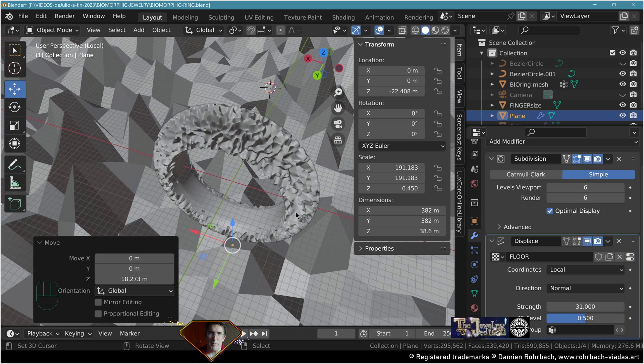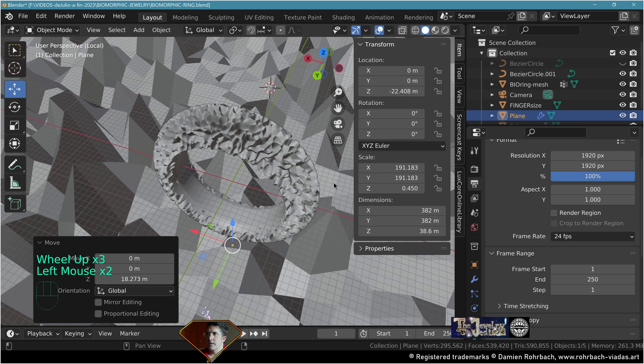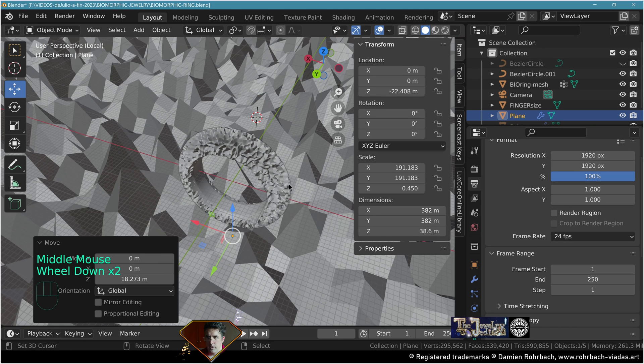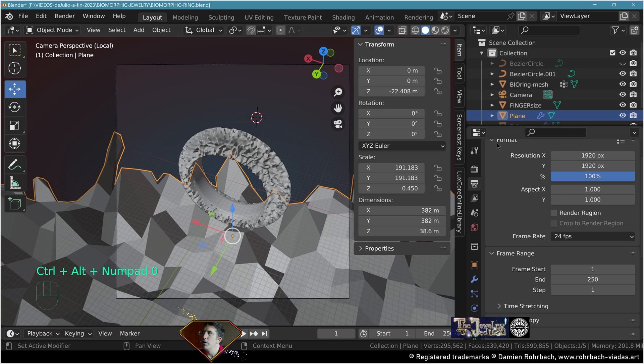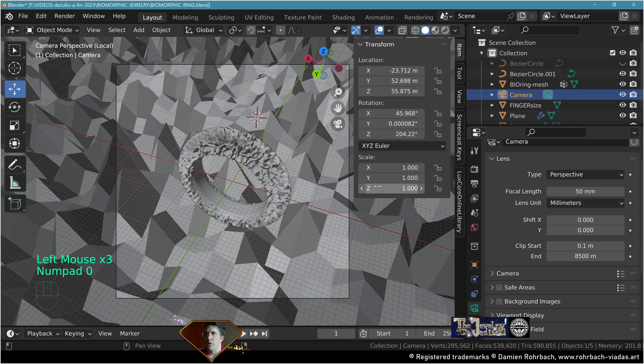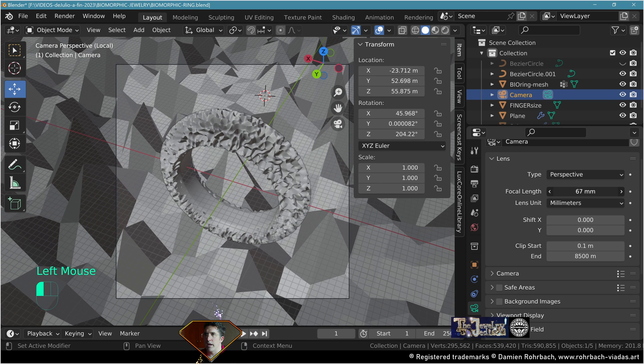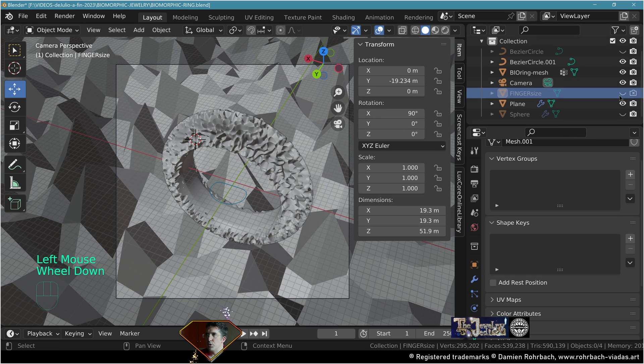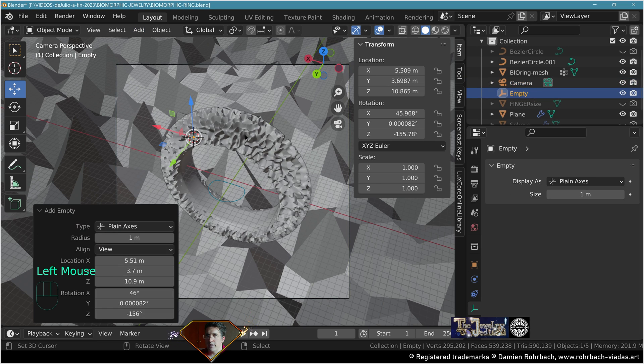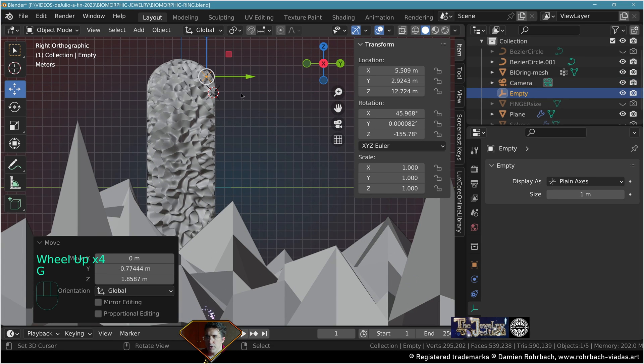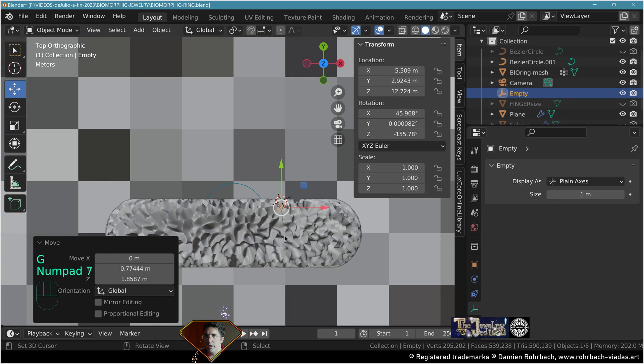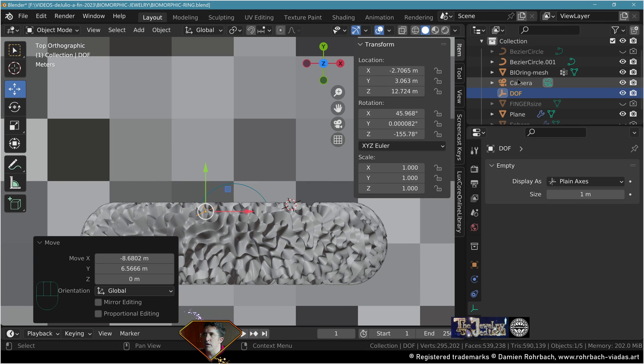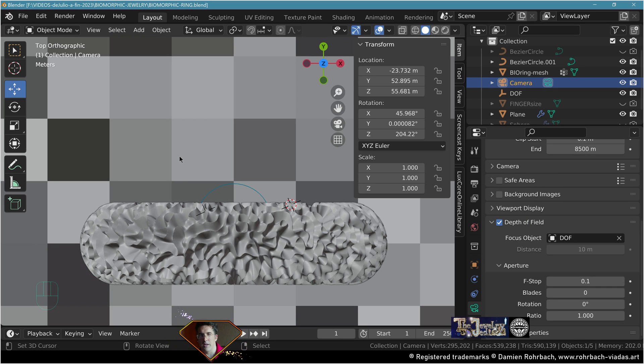Let's tweak the camera. Make a square resolution, alt control zero to place the camera, adapt the clip end to something much further, and adapt the focal length any way you like. Hide from rendering the elements you don't need. Add empty plane axis for the depth of field, call it DoF. Take the camera, go to camera settings, depth of field, focus on the DoF.